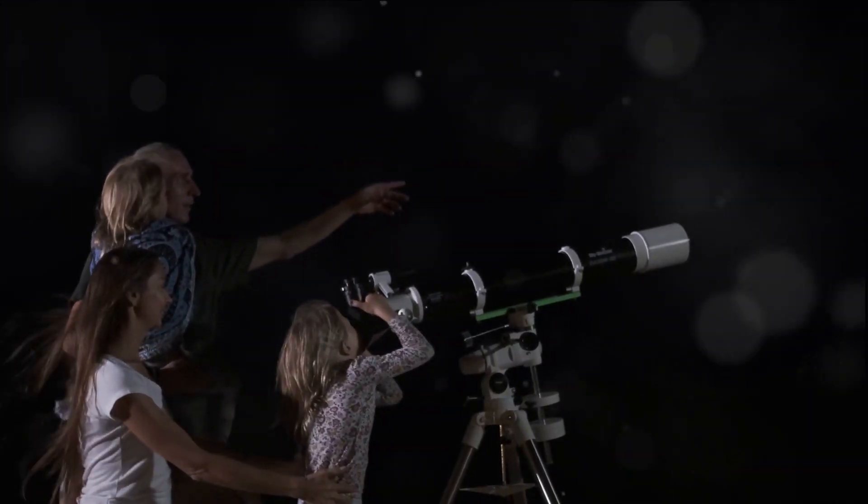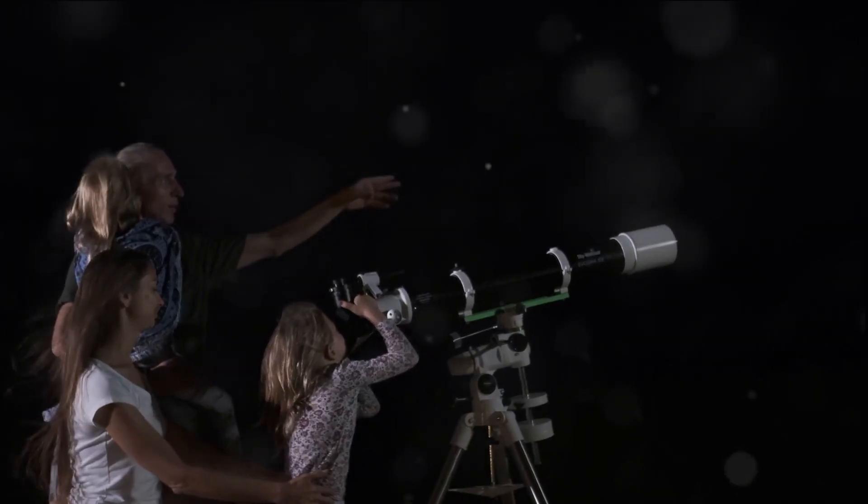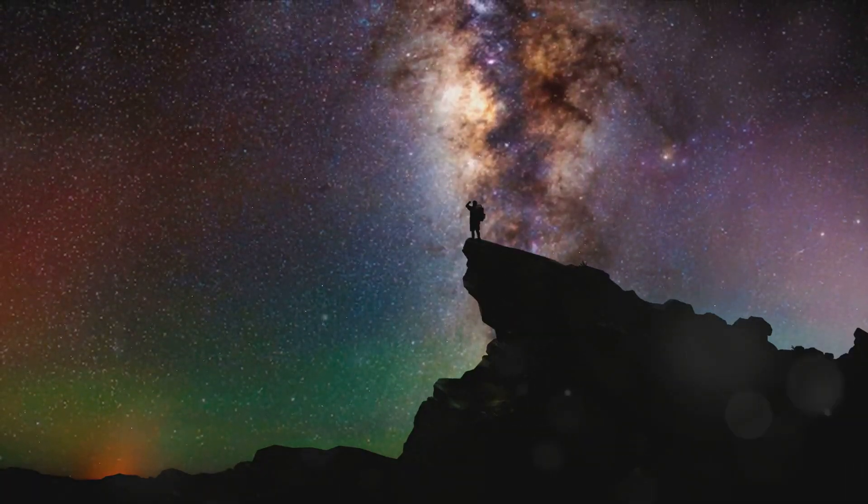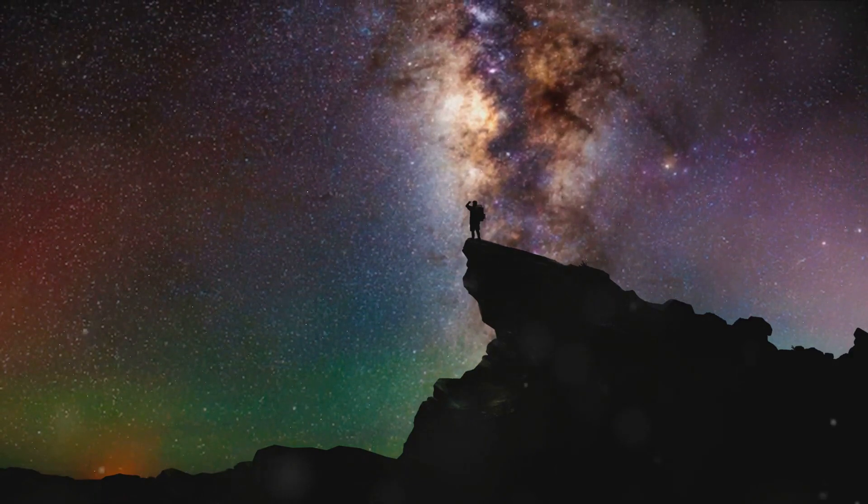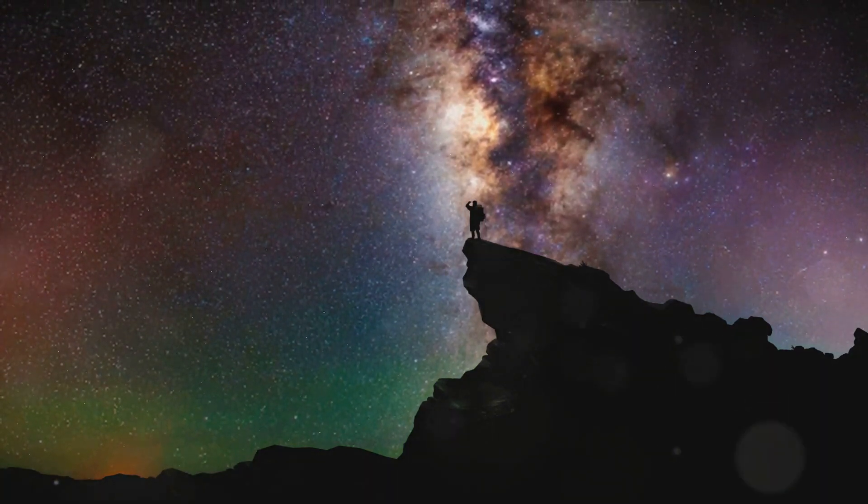The universe is a grand classroom, an infinite textbook waiting to be read. As we gaze up at the night sky, remember, we are all made of star stuff, part of this grand, evolving universe.